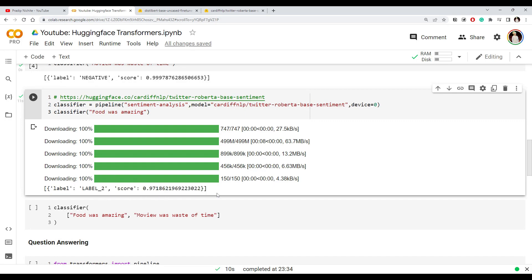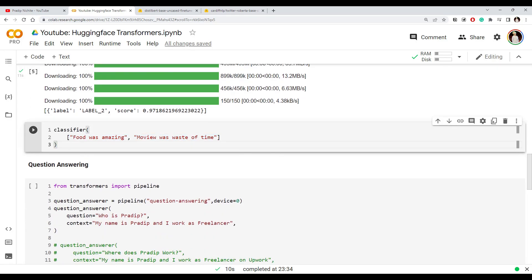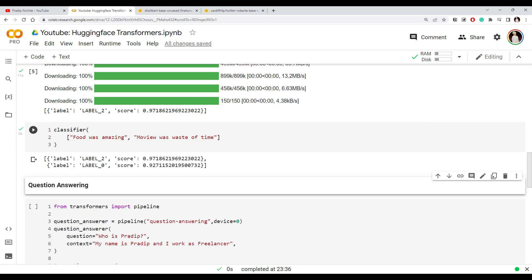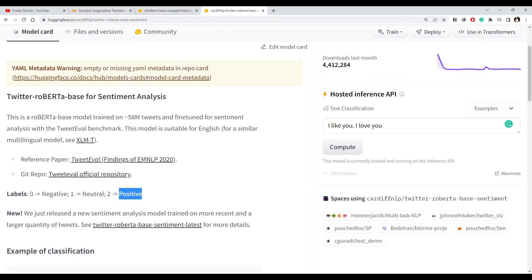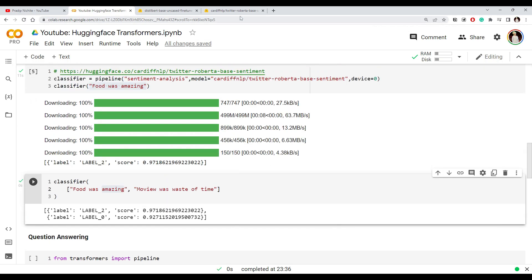Just like we gave one example, we can give a list of examples and do batch prediction — multiple examples at once. You simply specify the list of examples and the pipeline architecture takes care of all the processing. You can see the output is now a list of two predictions: the first example got label 2 which is positive, and the second got label 0 which is negative.